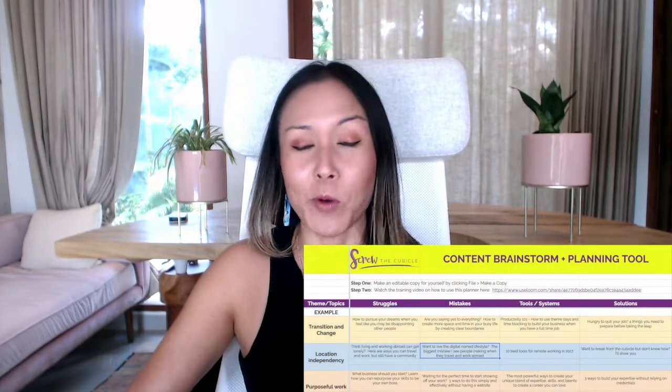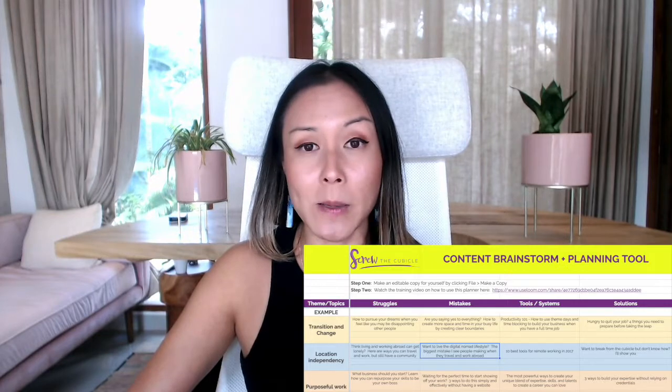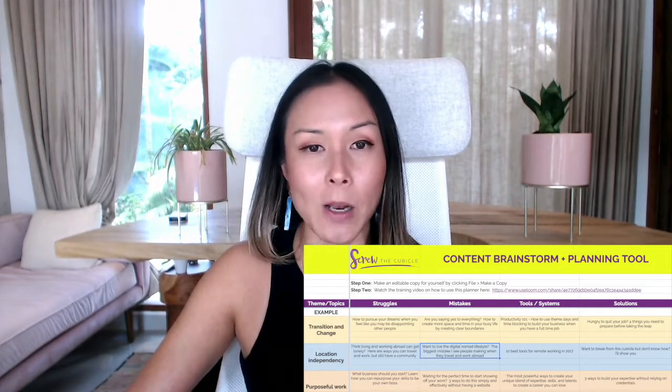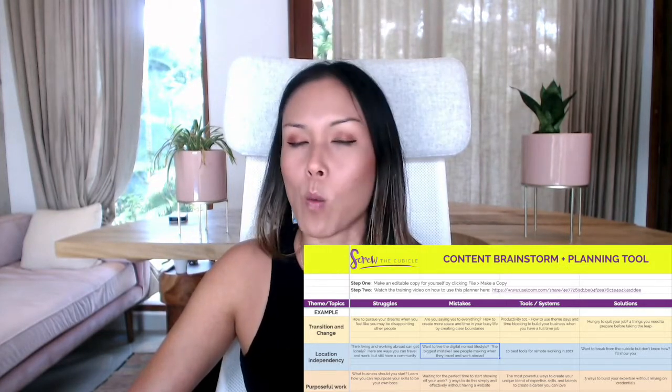I hope you download that free content planning and brainstorm spreadsheet — you can find it in the cards and the link below. If you just spend about one to two hours brainstorming for the future, you won't ever have to guess again what your topics and content should be every single week. That's going to motivate you to actually start doing something rather than always needing to come up with ideas every week.